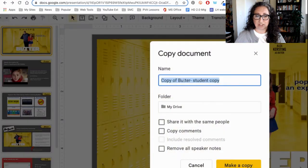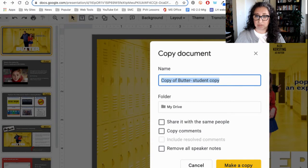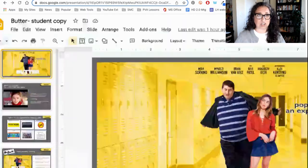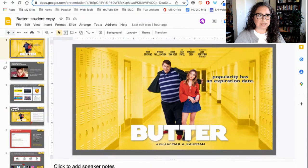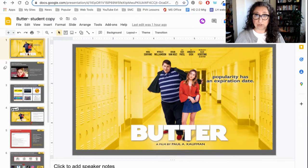You can change the name at this point — maybe put your class name or your name so we can keep track of which copy is which. Once that is loaded, it will be able to be accessed through your Google Drive.